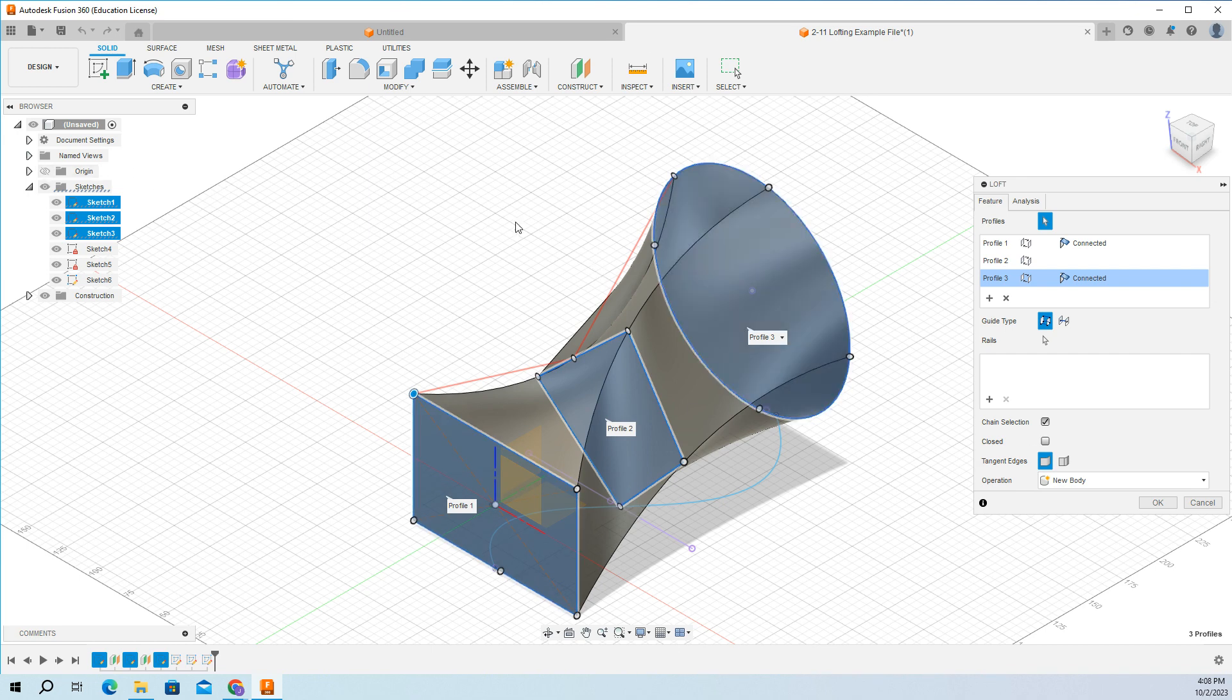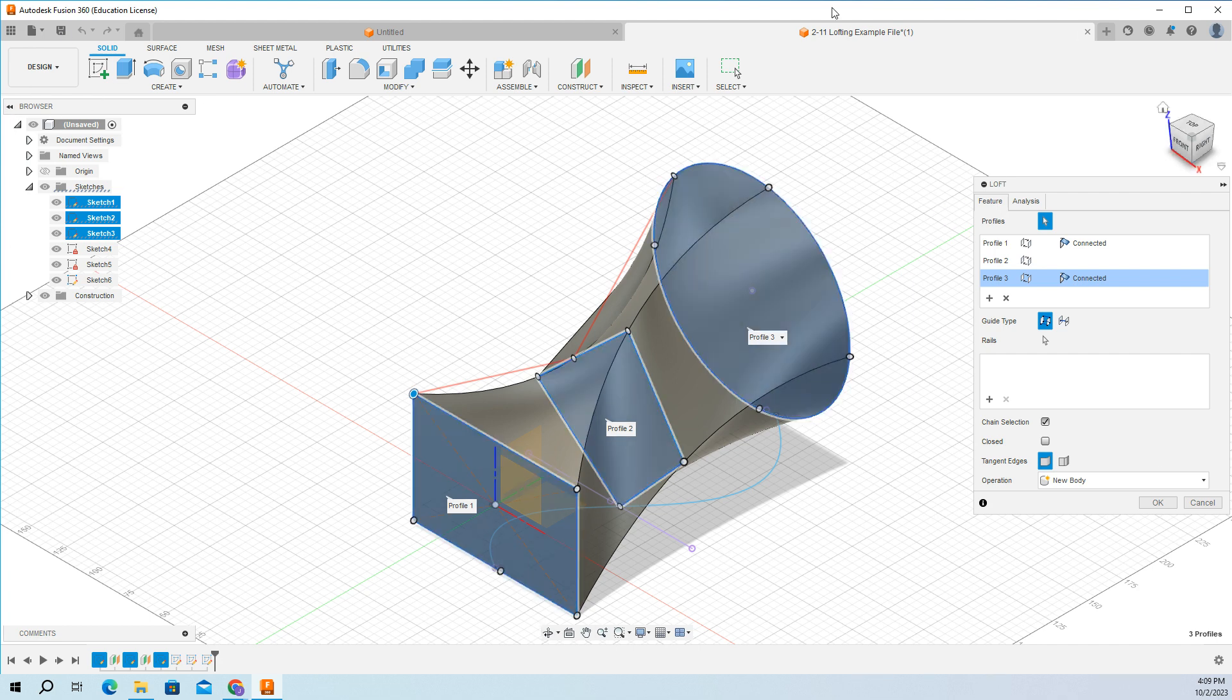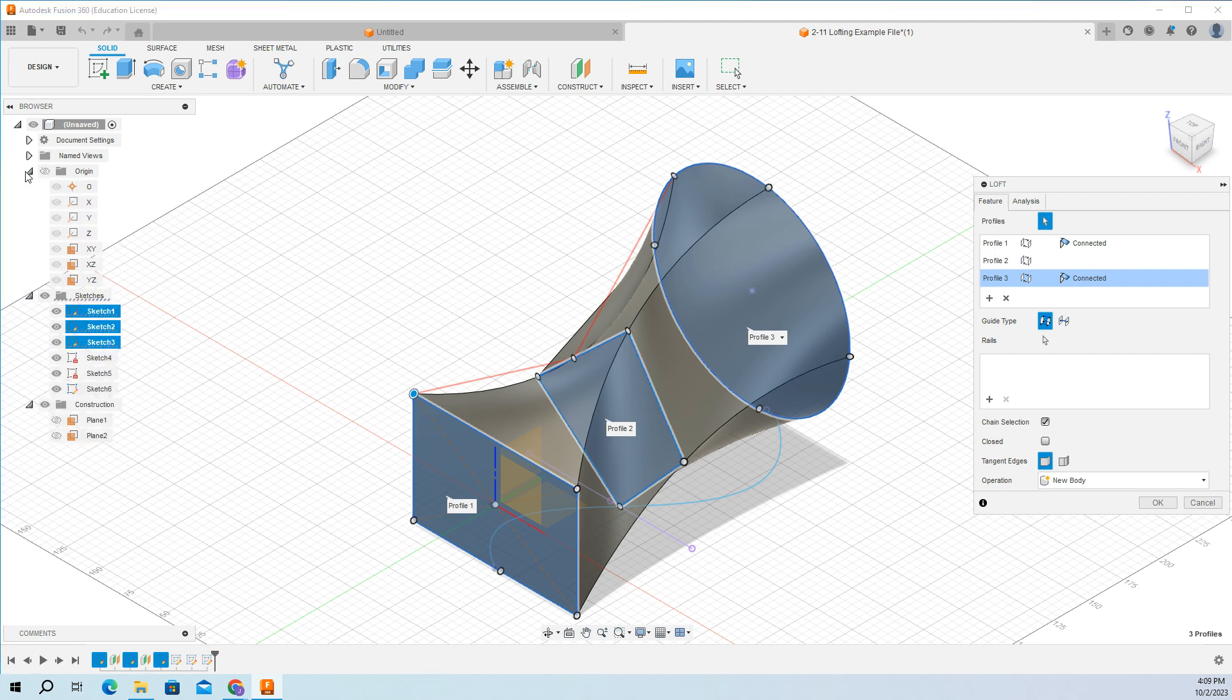After you create a loft with the 211, make your own set of three shapes on different planes and try to make a loft.